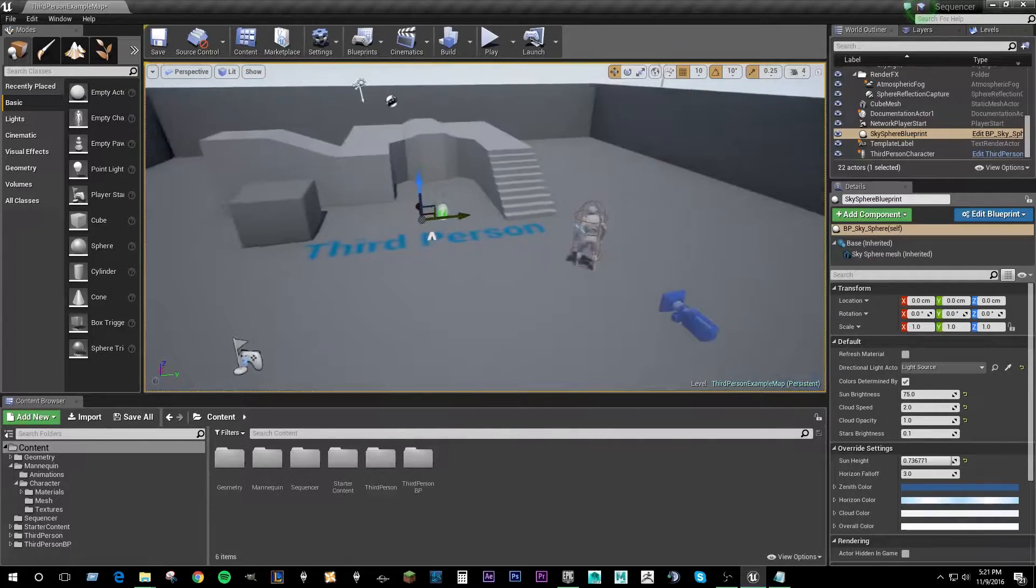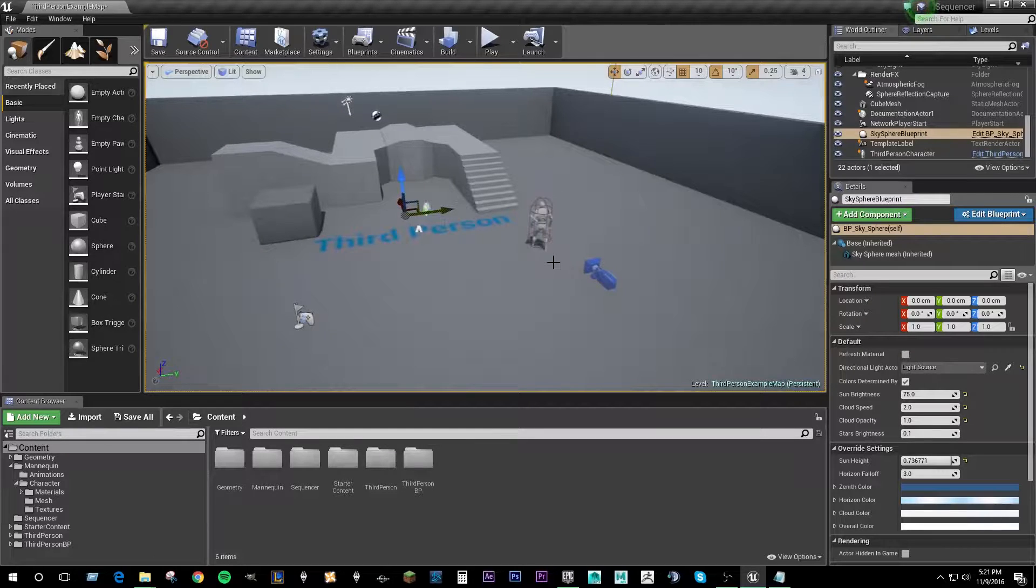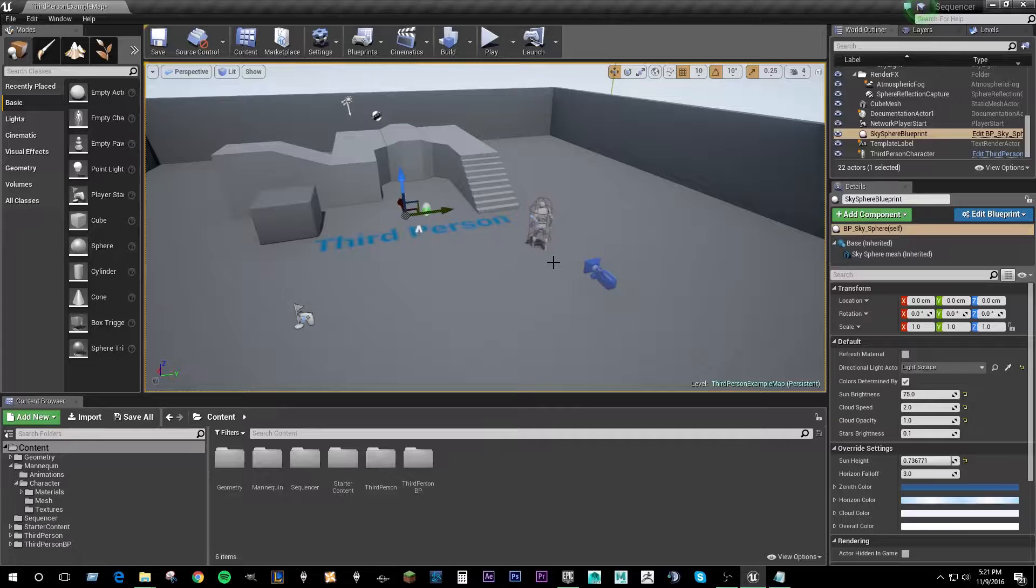Over the next little while I'm going to show you how to use it and hopefully get you familiar with some of the UI elements and some of the things that you can actually do with Sequencer.